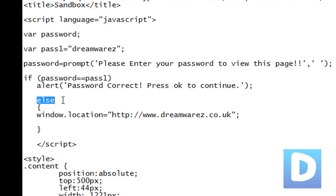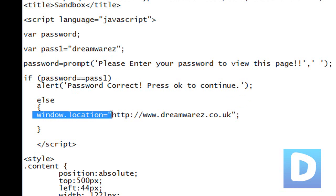Else, that means if it isn't equal to password1, window location equals DreamWrest.co.uk. So it's that simple.